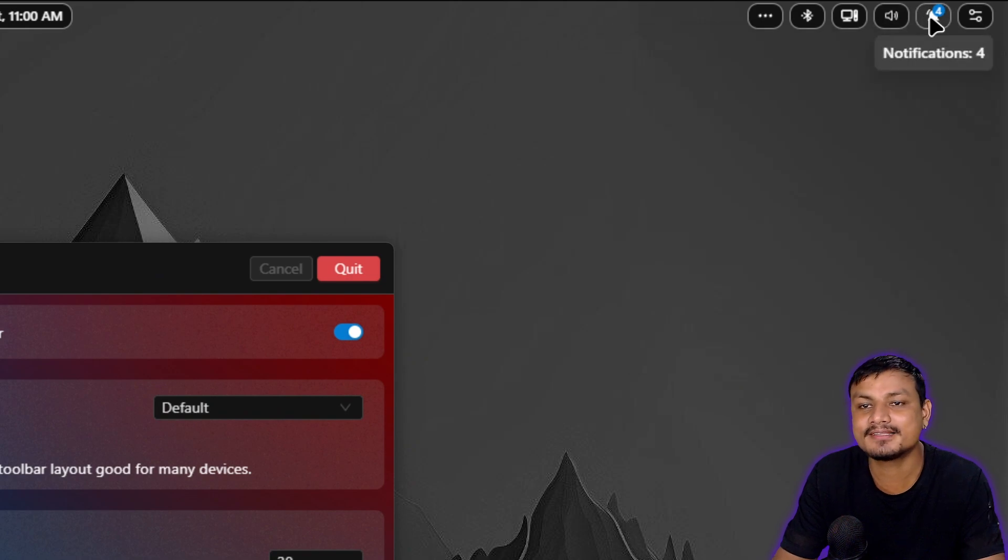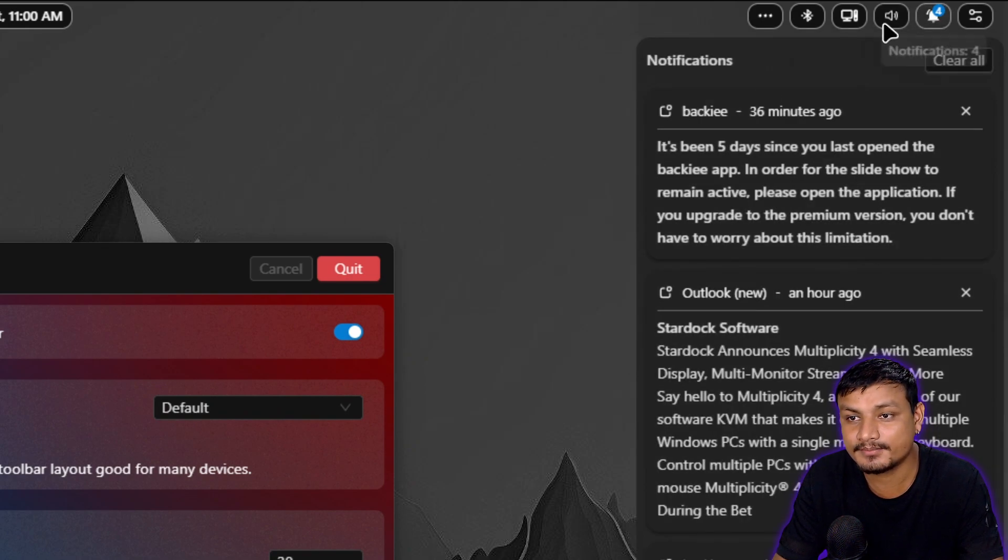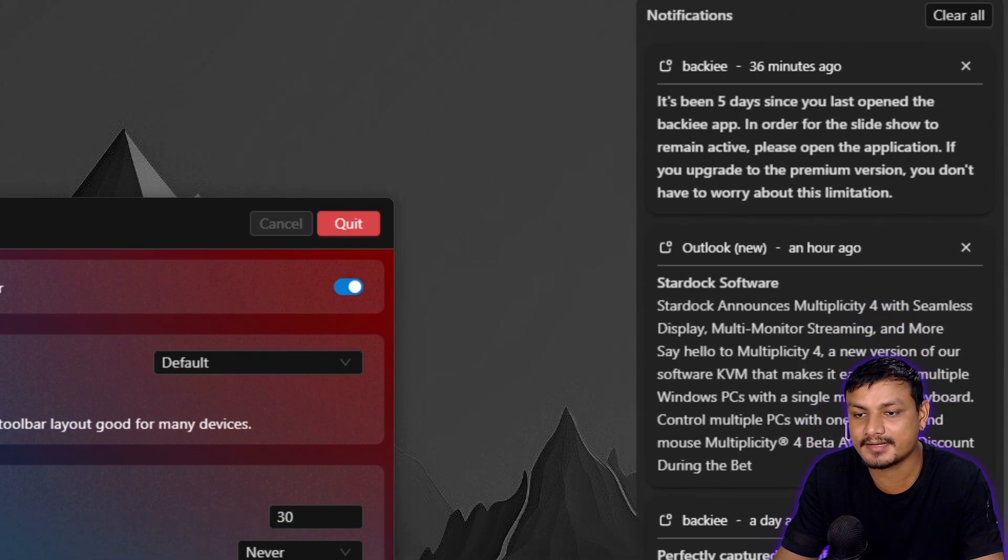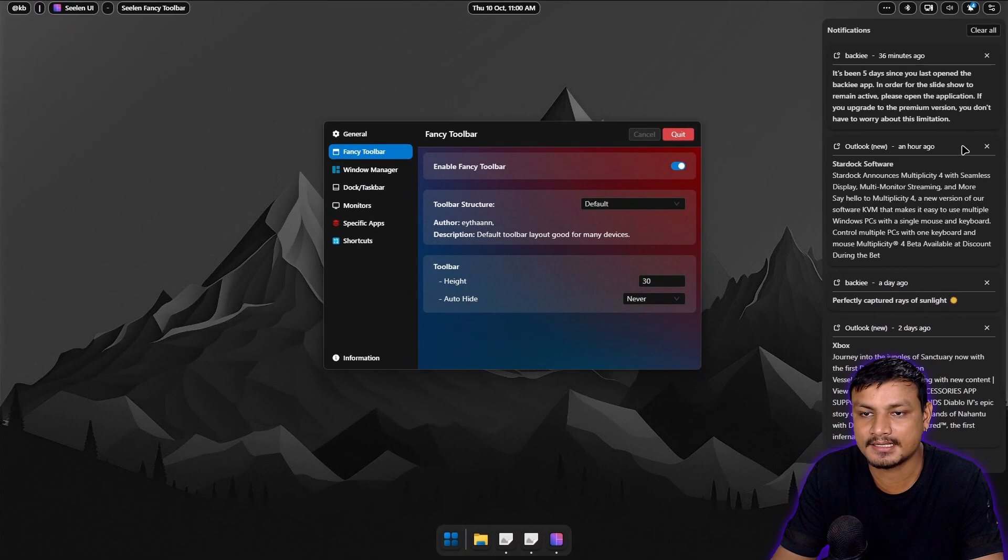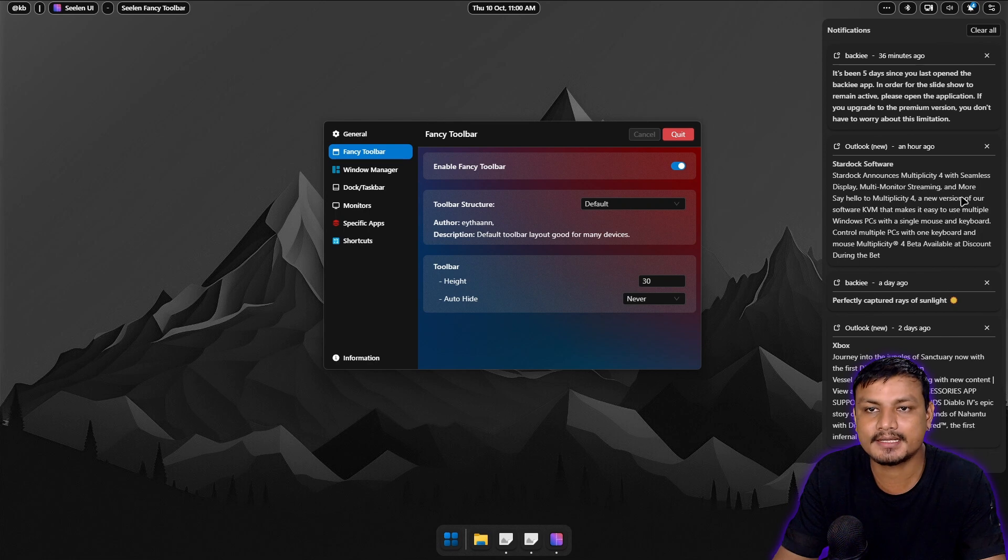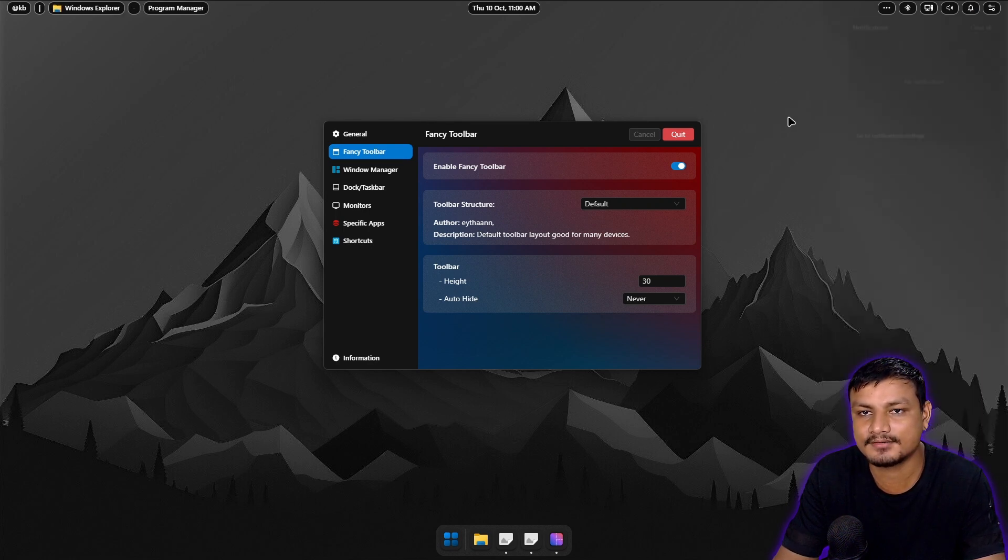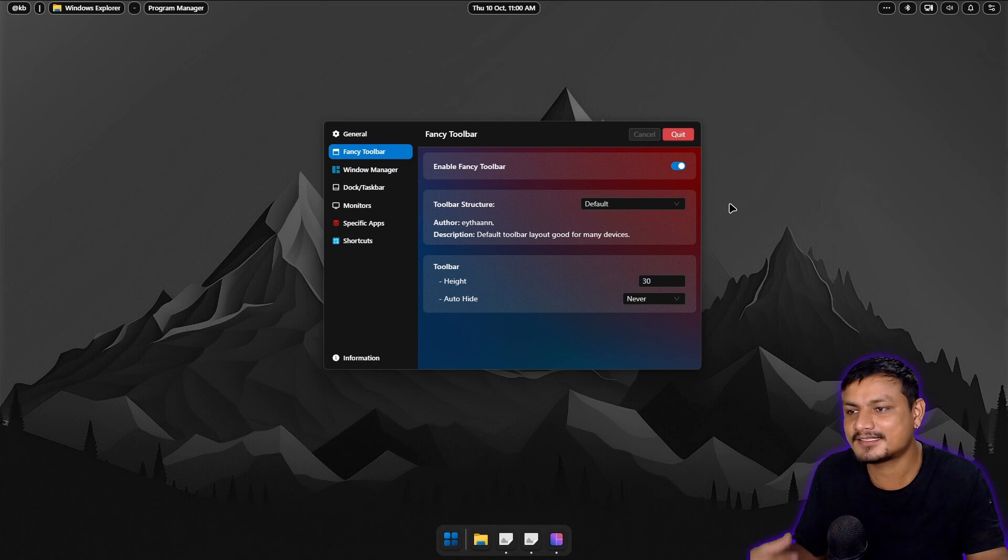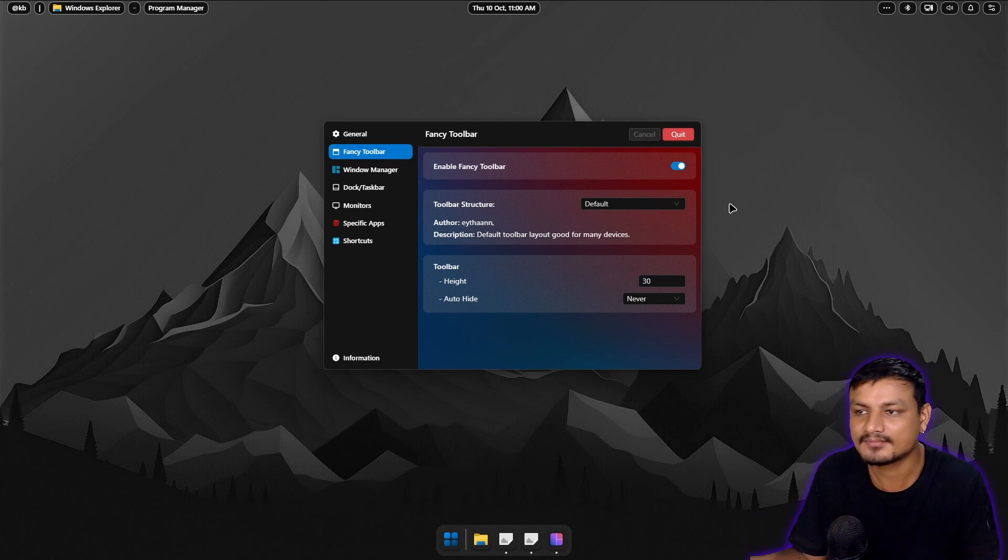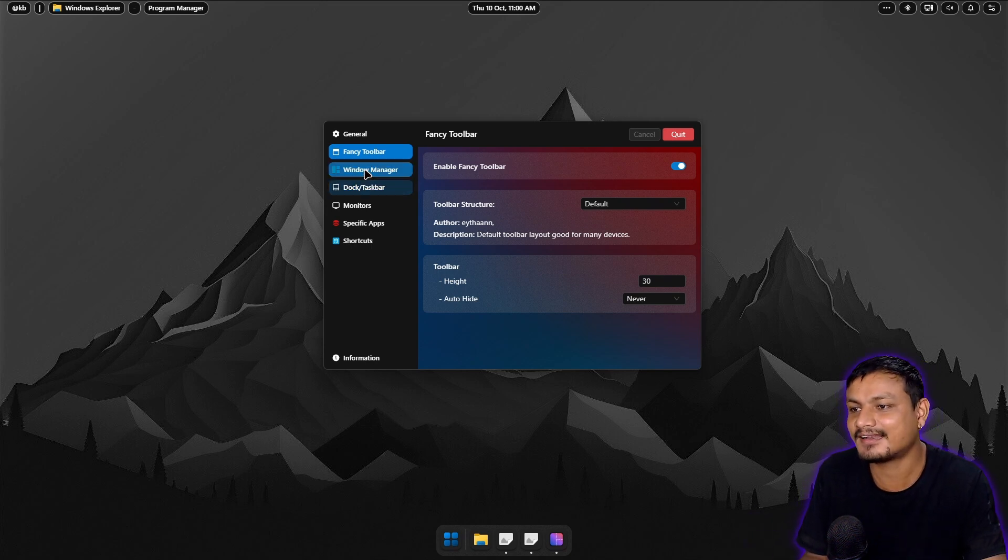And everything, even the notification panel is here and it works. Every time you get a notification it will stay here. You can also clear that out. So this thing actually completely replaces the Windows taskbar. Pretty cool, I like it.